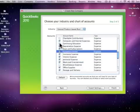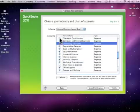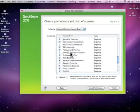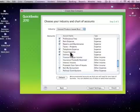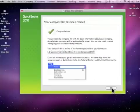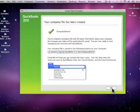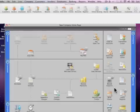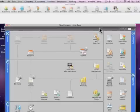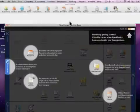Otherwise, just pick the few that you're going to need. Once you have that done, go over here and click Finish — and congratulations, you have it set up and your company's been created. Go ahead and click OK.